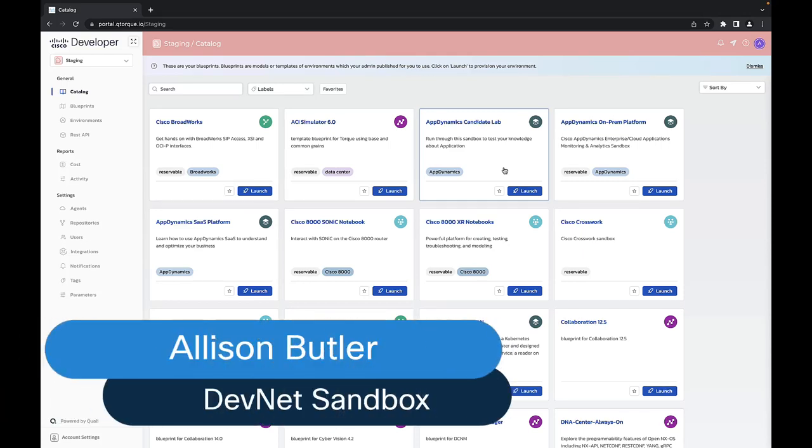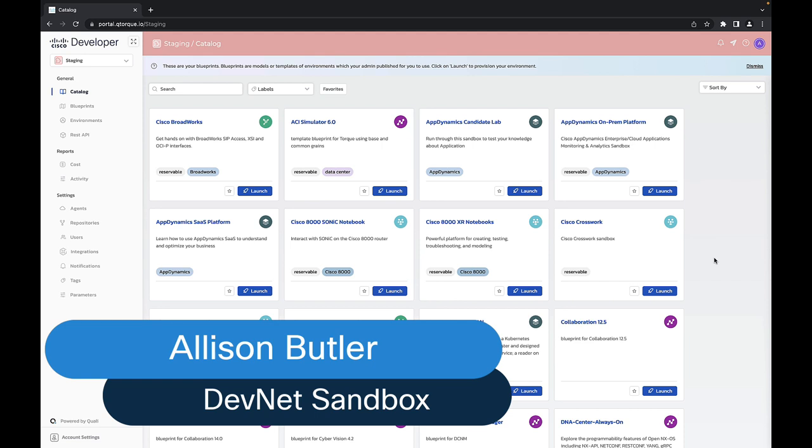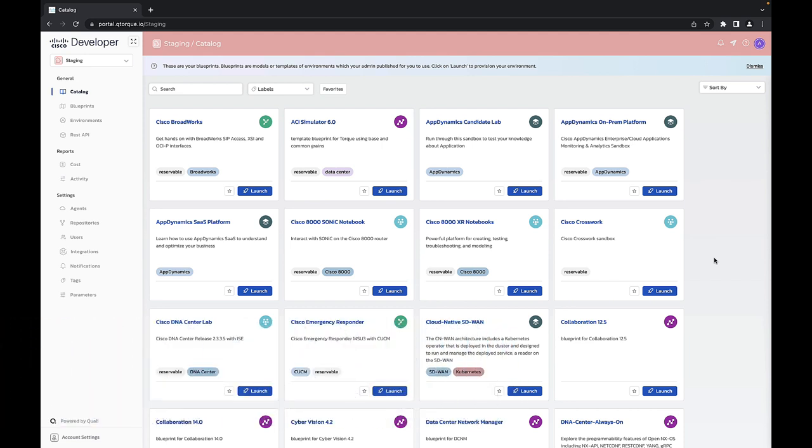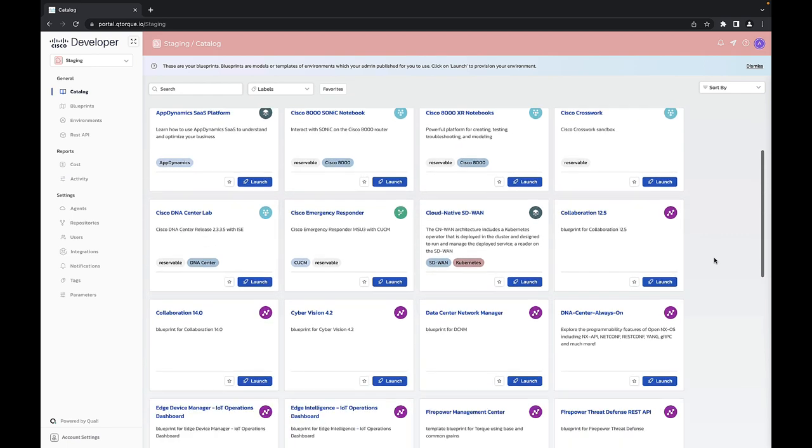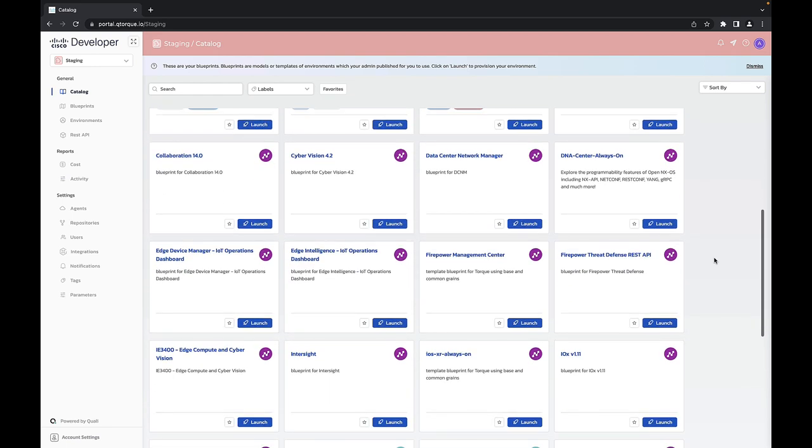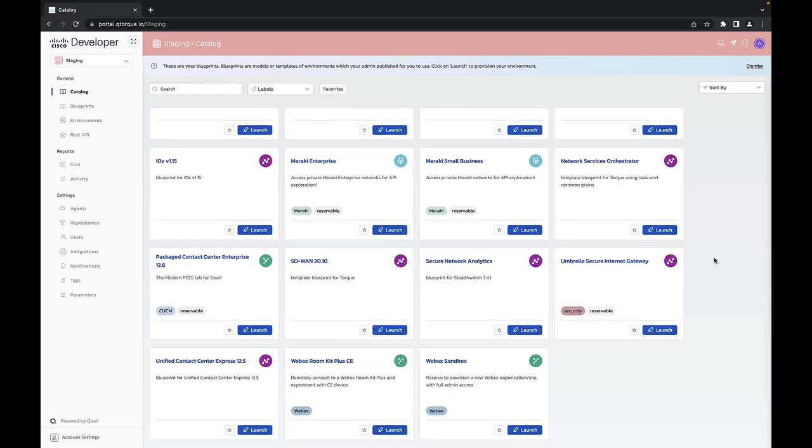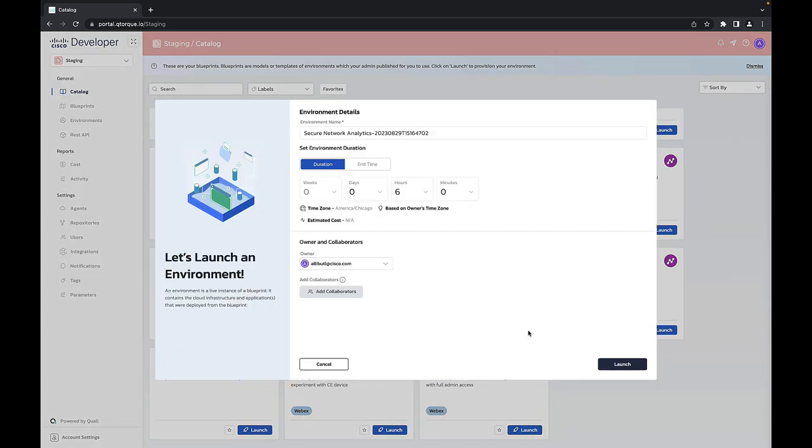Hey y'all, this is Allison from the DevNet Sandbox team and today I want to do something a little bit different and give you a sneak peek at what's going on behind the scenes for our new sandbox environments. We're going to look at the same one that we looked at last time - secure network analytics - and I'm just going to go ahead and jump right in and make a reservation.